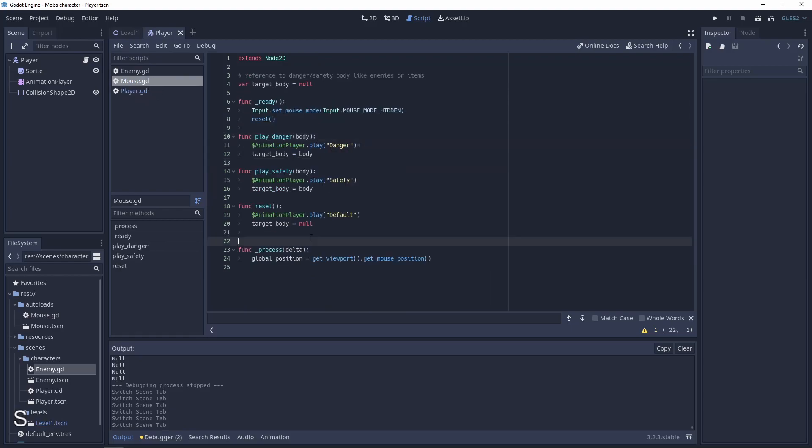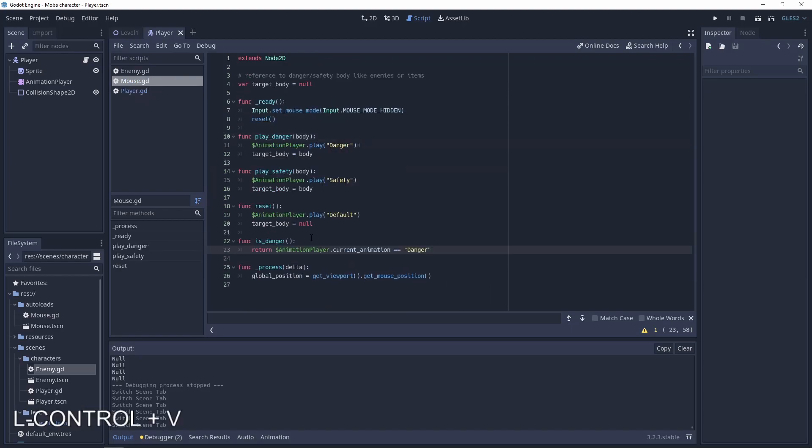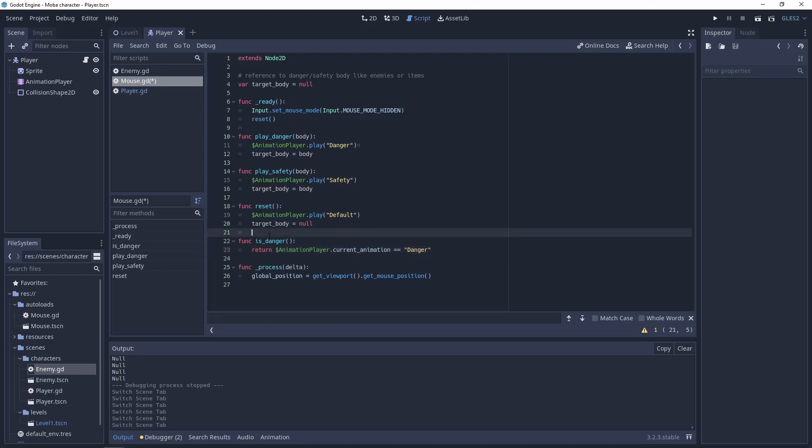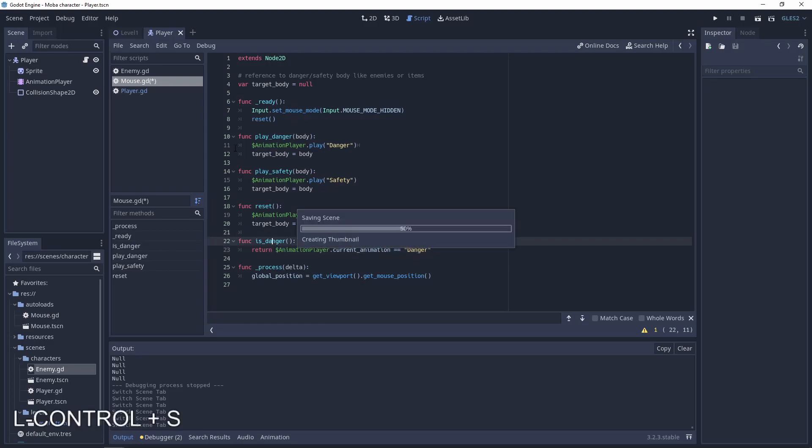So the idea is like when the mouse is on danger mode. So let's also add a simple function. So if the animation current animation will be the danger then the danger is true.